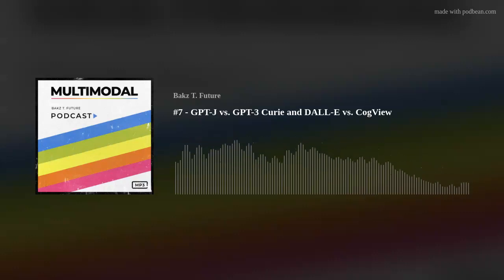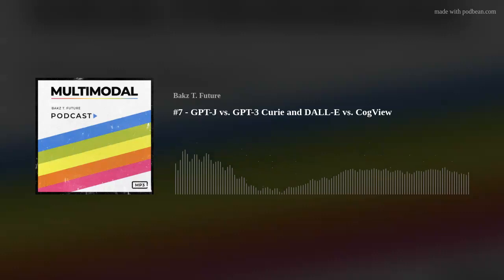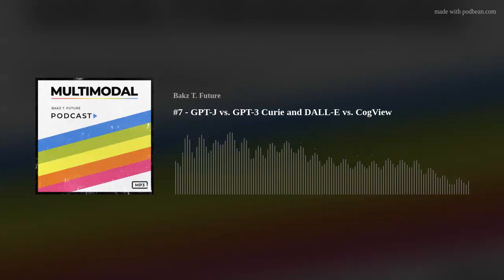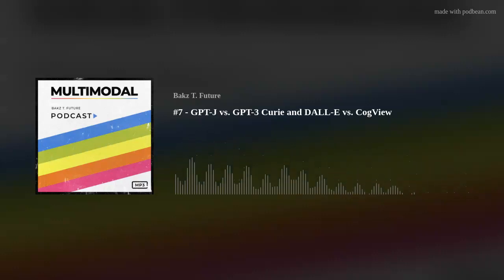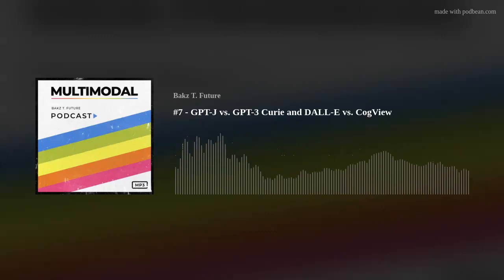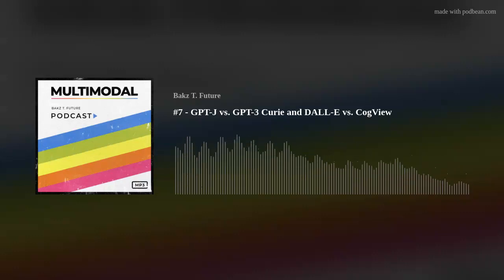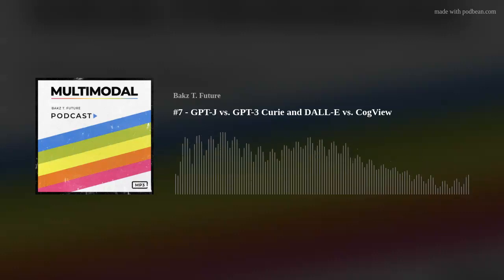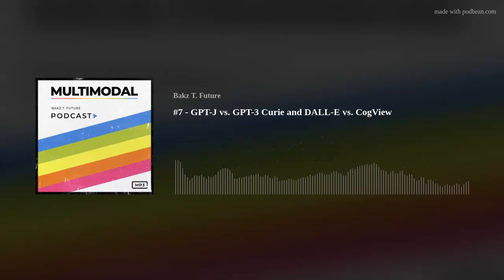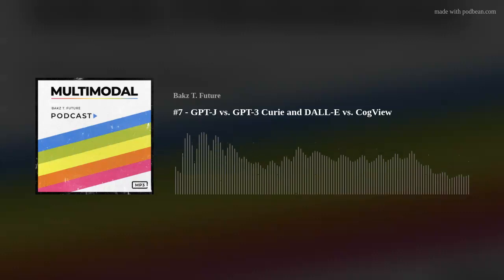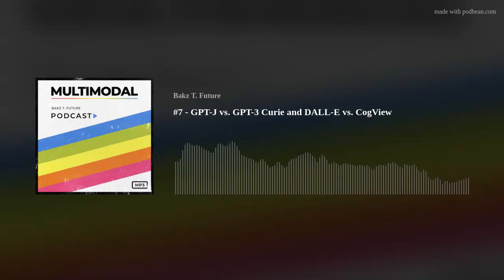I'm on Twitter at twitter.com/BAKZTFuture — make sure you vote in that poll on GPT-J versus GPT-3 Curie, it's neck and neck. You know about my Substack at BAKZTFuture.substack.com, my YouTube channel at youtube.com/BAKZTFuture, and this podcast, which is on Apple Podcasts, Google Podcasts, Spotify, Stitcher, and YouTube. If you could leave a review and a five-star rating for the podcast, I'd really appreciate it — we don't have any reviews on iTunes yet.